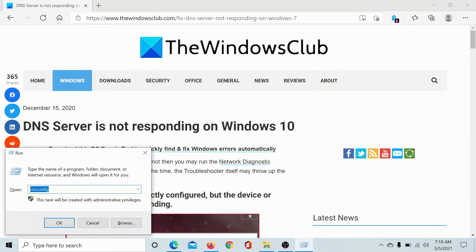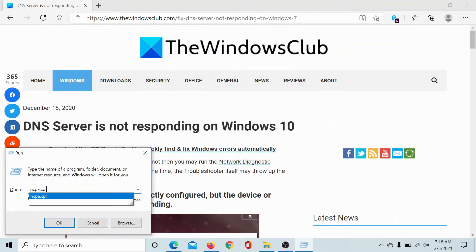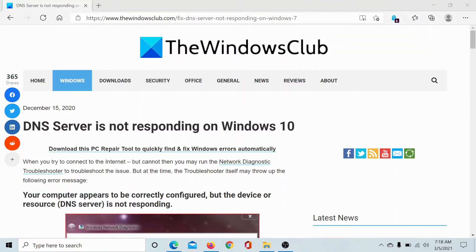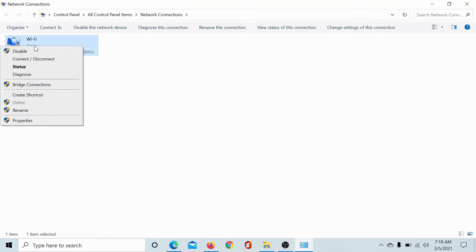This will open the Run window. Type the command ncpa.cpl and hit Enter. This will open the Network Connections window. Find your active network connection, which is the Wi-Fi here, and right-click on it.